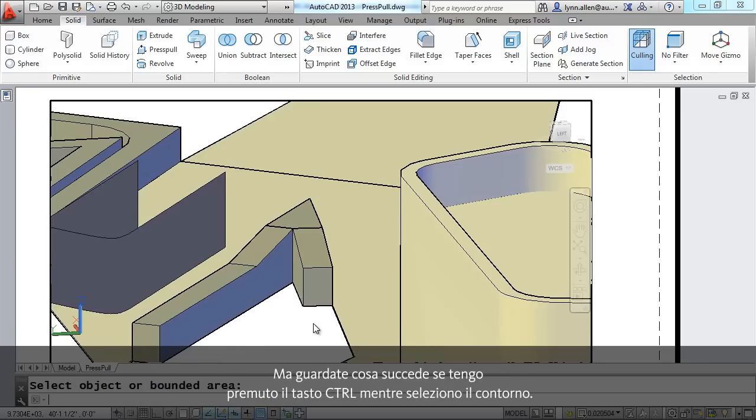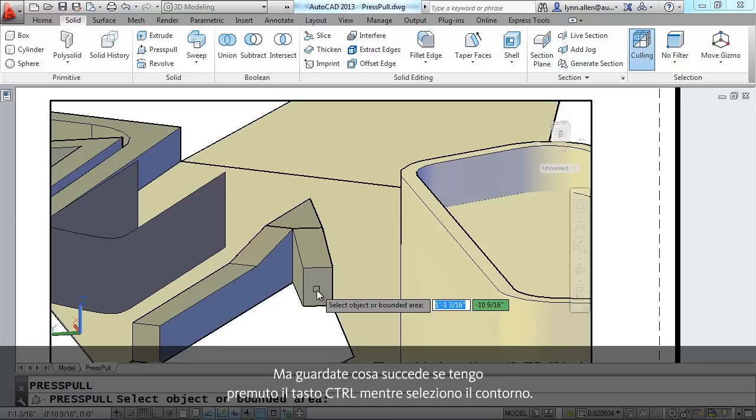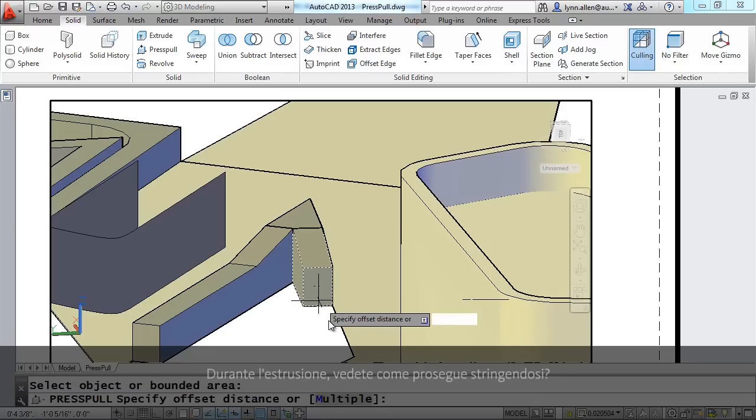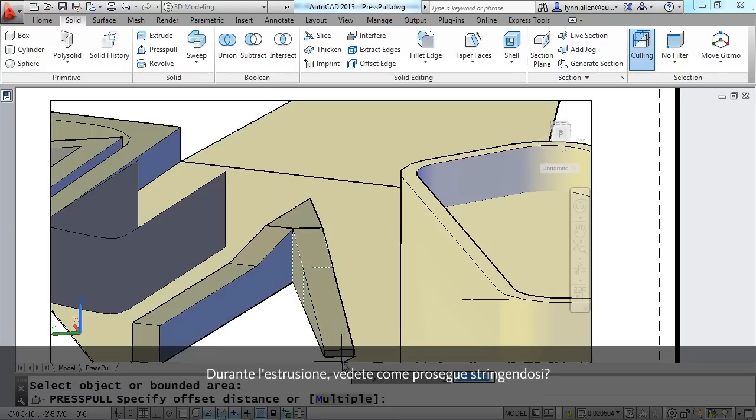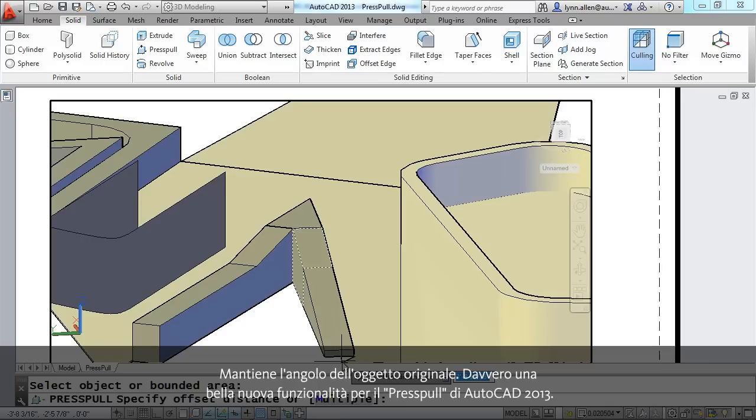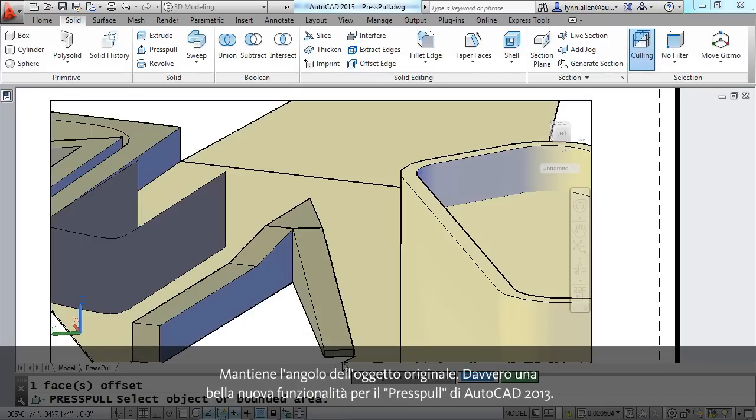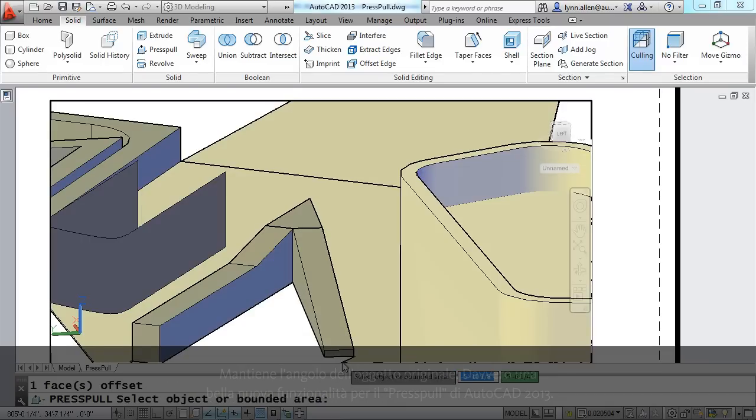But watch what happens if I hold my control key down as I select the boundary. Now as I extrude it, can you see that it's continuing to taper? It's continuing the angle of the original object. Really nice new feature in press pull inside of AutoCAD 2013.